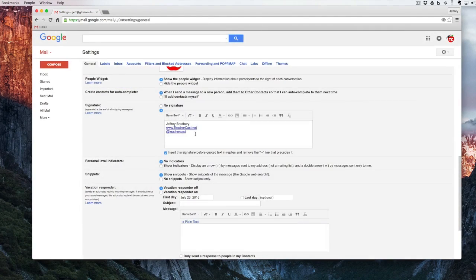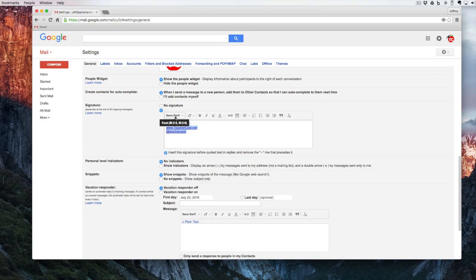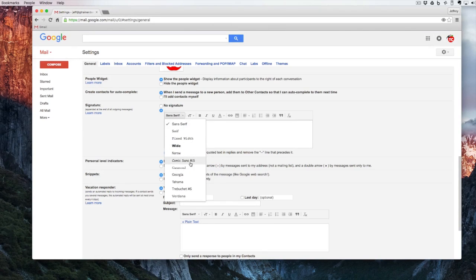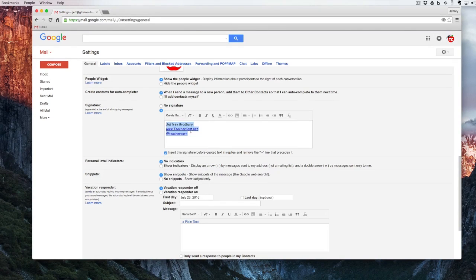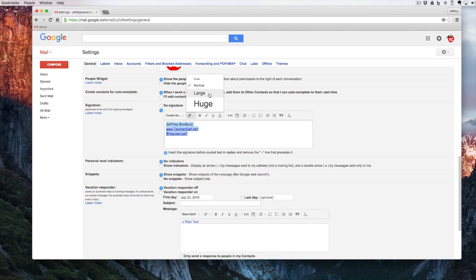I might also want to change the font and the font size. To do so I'm going to highlight the text and click over here under fonts and you can see we have a few fonts to choose from. We can also click on size and we can do it small, normal, large or huge.